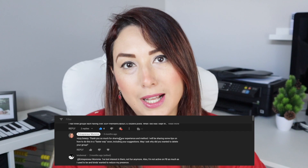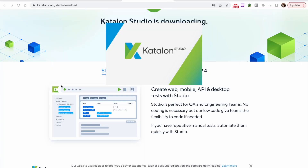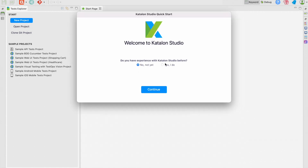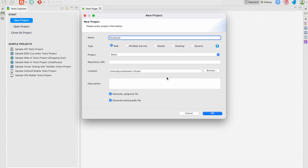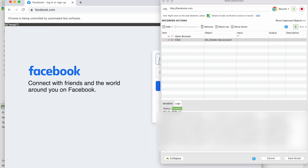I can suggest a few options on how you can delete all members from your Facebook group. One option is creating an automated script which will help you remove all the members, so you don't have to be there pressing delete one by one. If you know a software developer, they can do this for you.